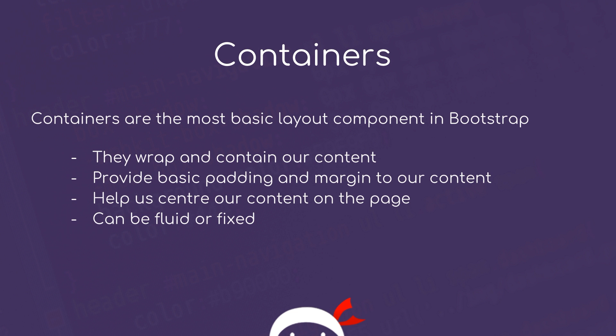Now there's two types of containers: fluid or fixed. The main difference between them is that a fixed container always has a maximum width and is centered on the page. That maximum width changes depending on the breakpoint or viewport. As we get to smaller screens the max width gets smaller. As we go to larger screens the max width gets larger.